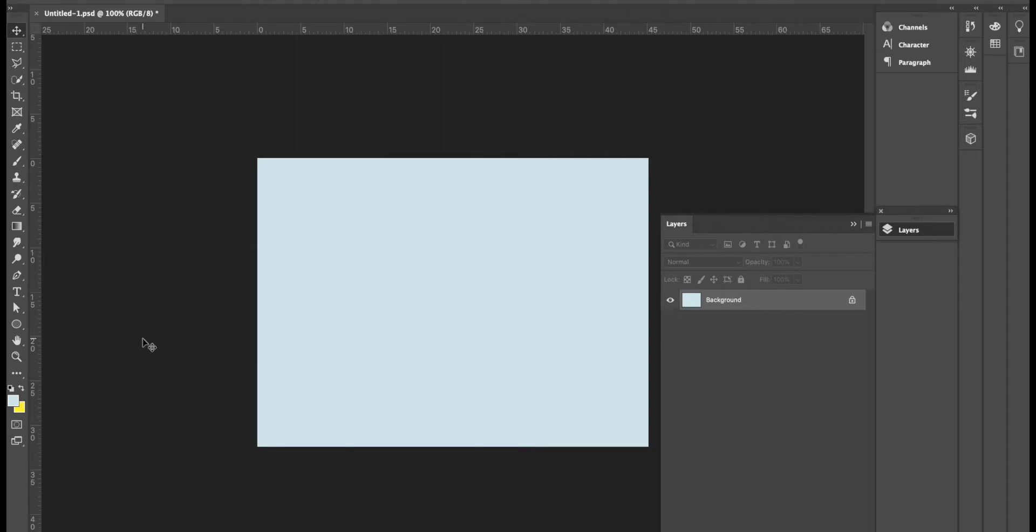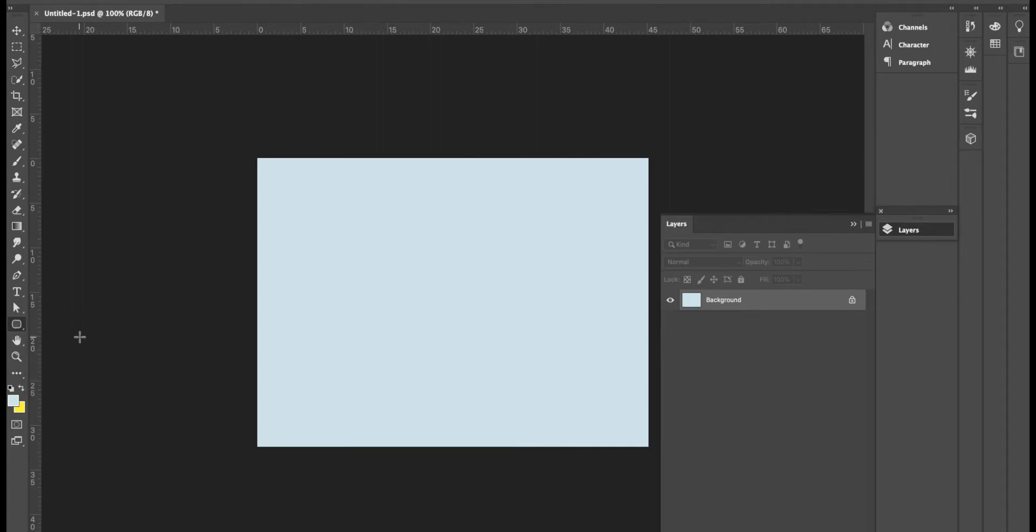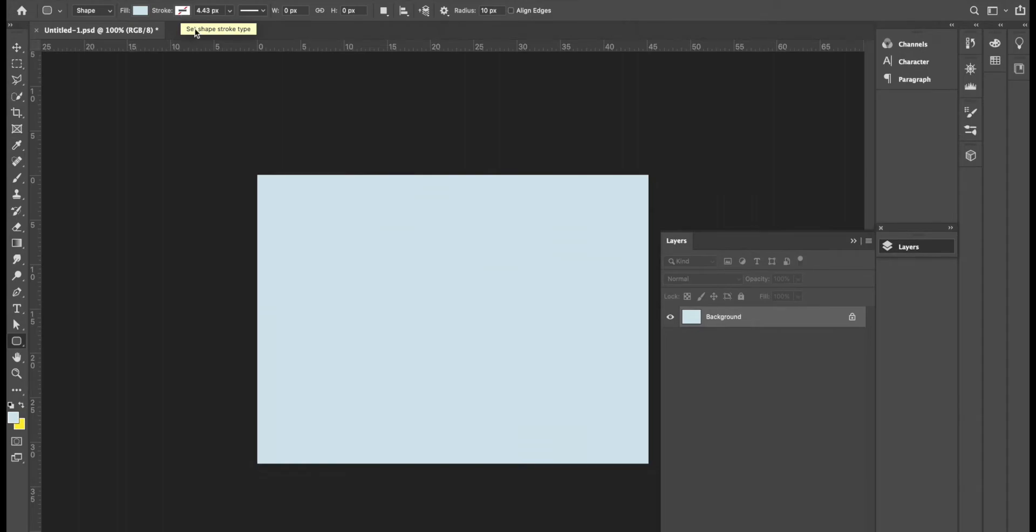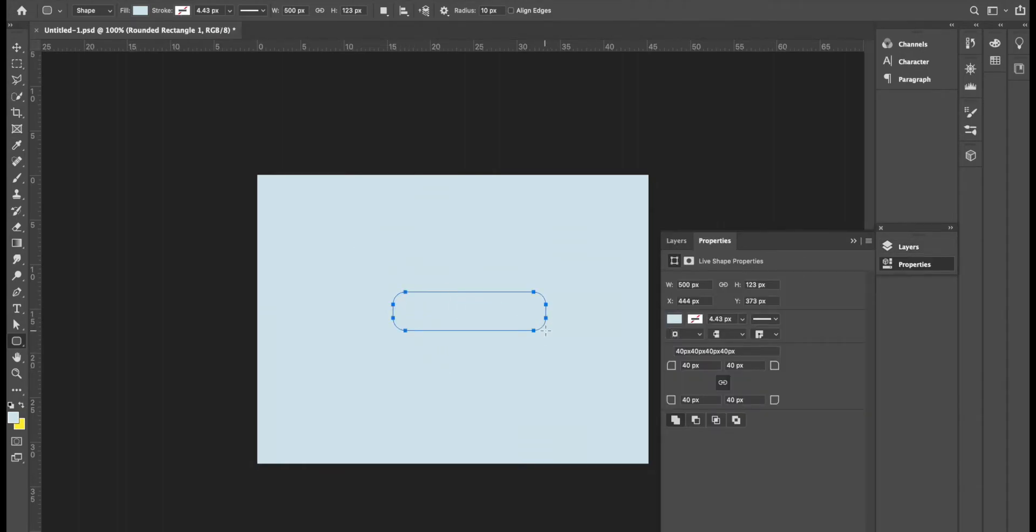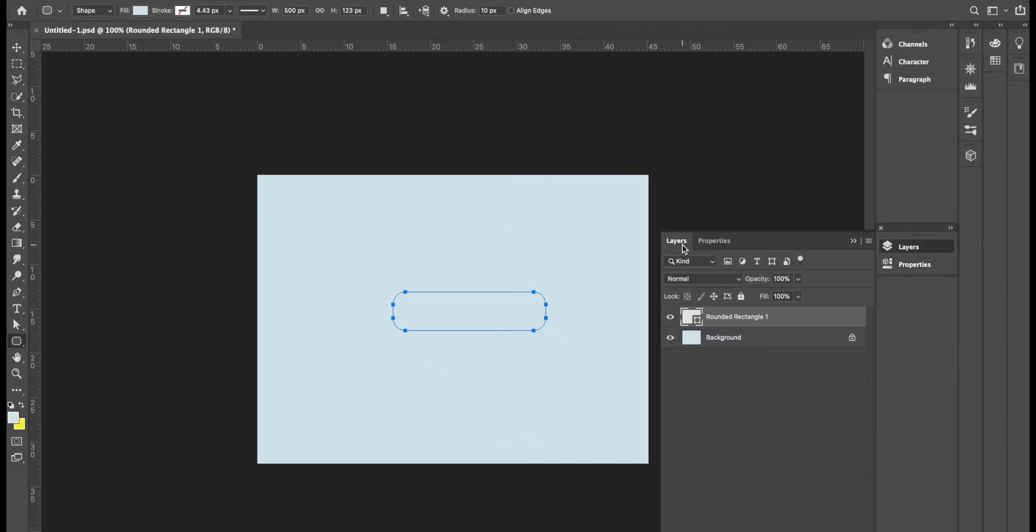Now I'm going to go to the shape tool and I'm going to choose rounded rectangle tool. I see in the properties above that the color of this shape is going to be a light blue similar to my background and that's exactly what I want with no stroke. OK, now I go down to the stage and I drag out my button shape.